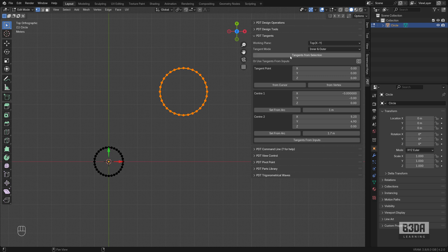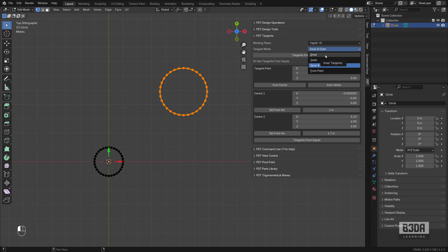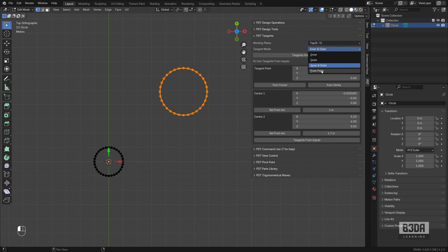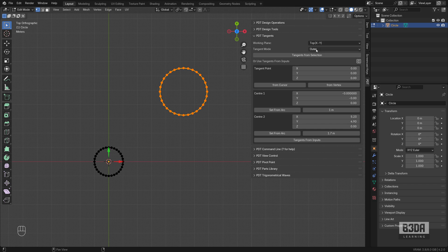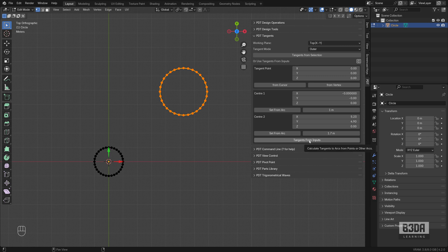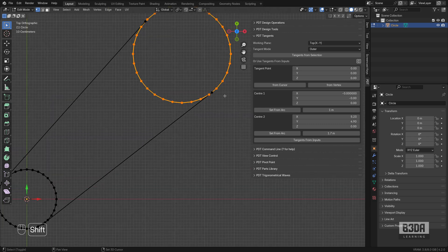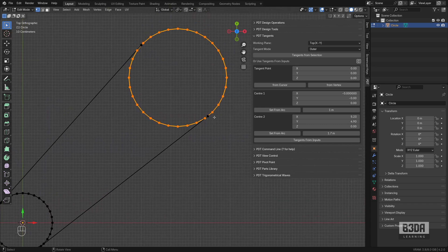Now, what I can do here is set the tangent mode. It can find the tangent mode from the inner, outer border, or from both, or from a vertex. I will set this to outer and I will click on this button here, tangent from inputs. And as you can see, it just found the tangent. And it's a perfect tangent.